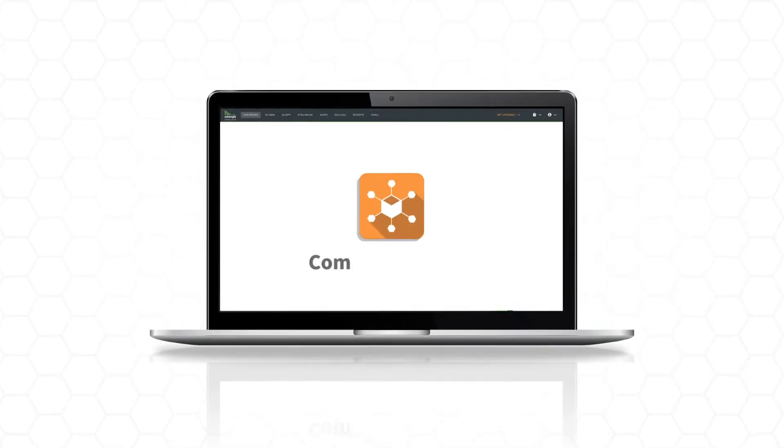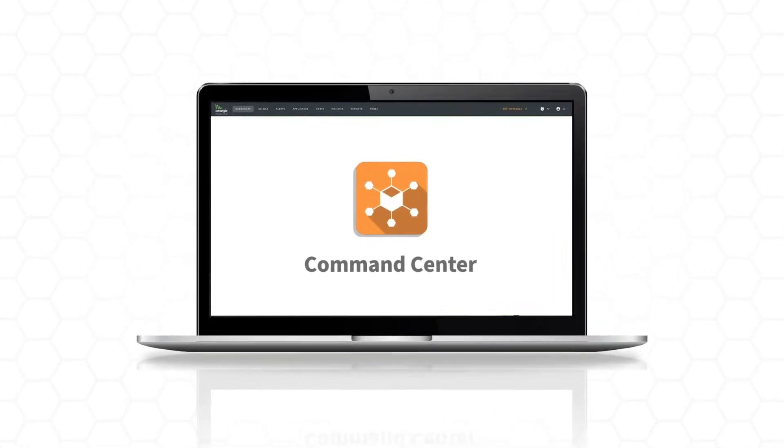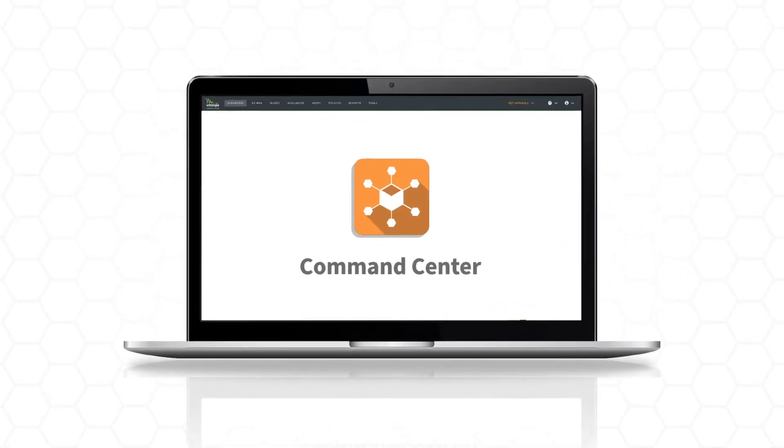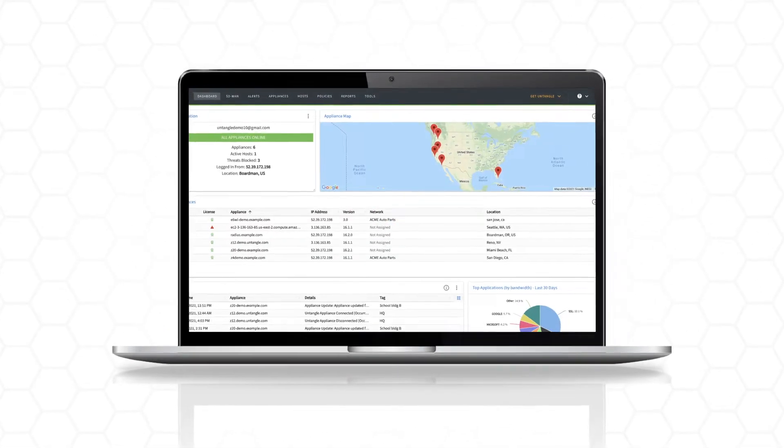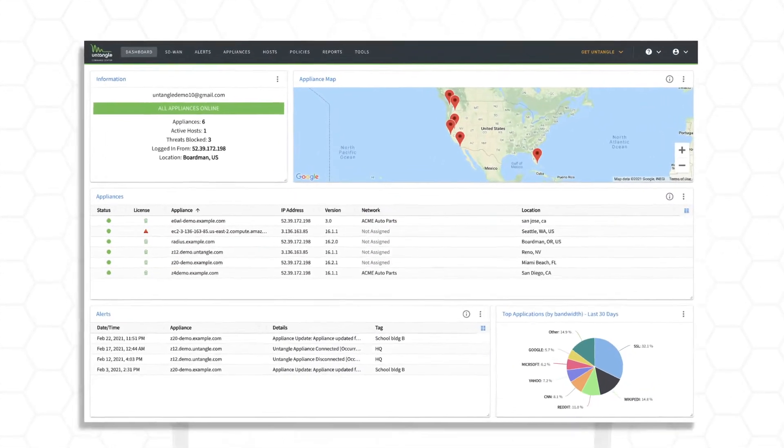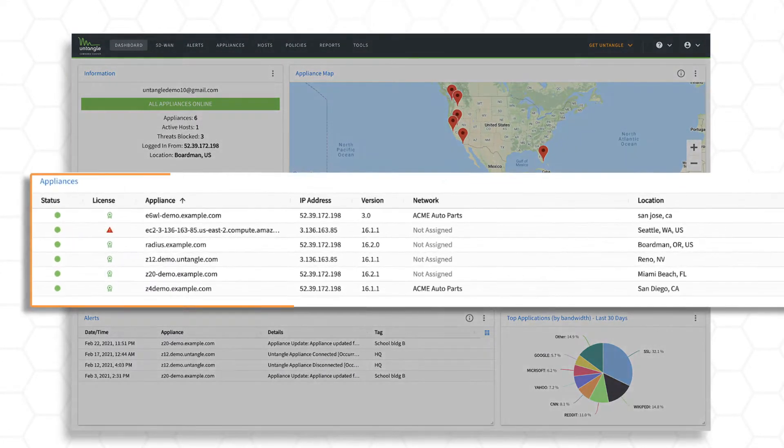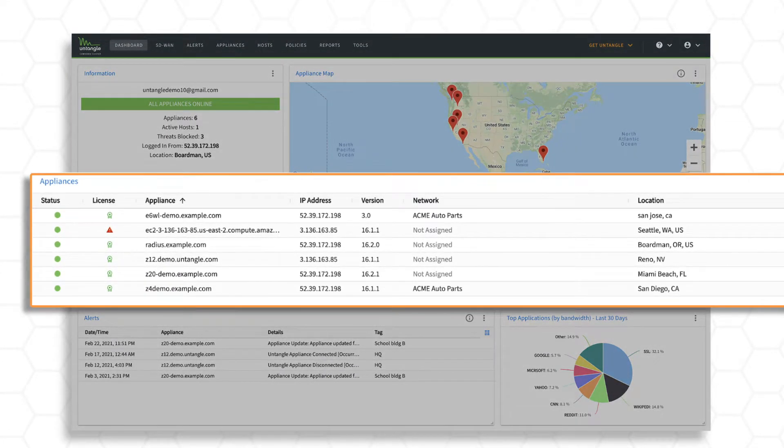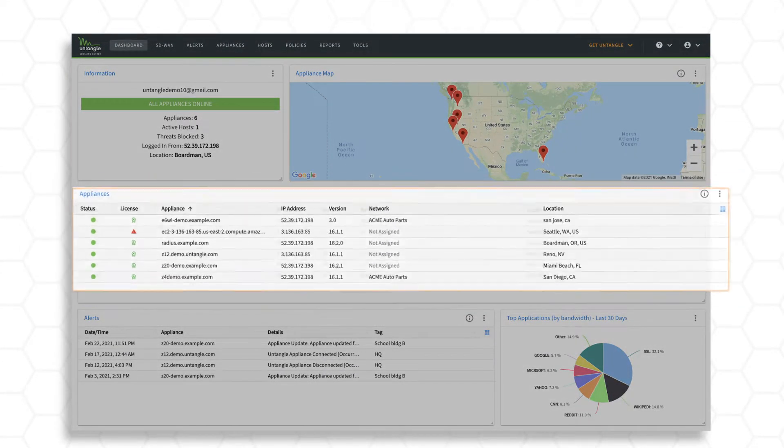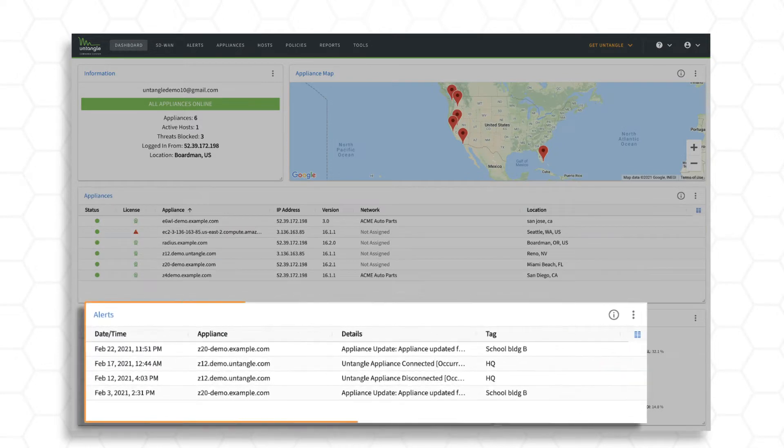Untangle's centralized management platform Command Center allows network administrators to remotely manage appliances, view aggregated network reports, and receive real-time alerts about network events.